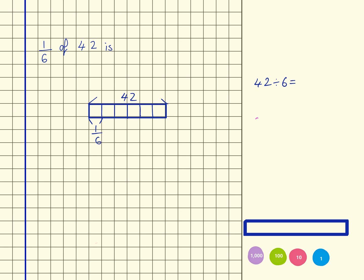So I've got 6, 12, 18, 24, 30, 36, 42. And I'm going to stop there because I've actually got to 42.